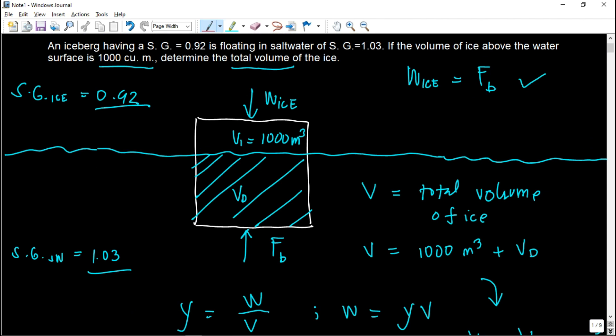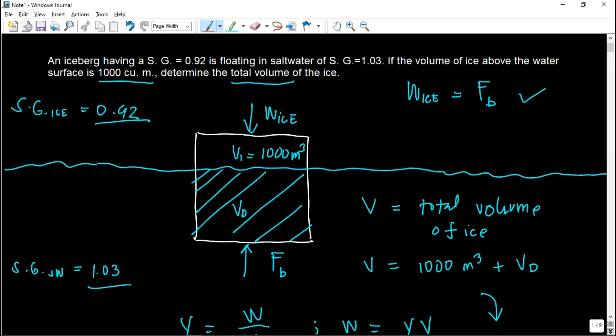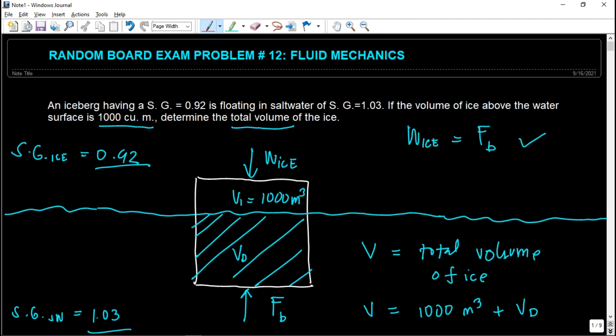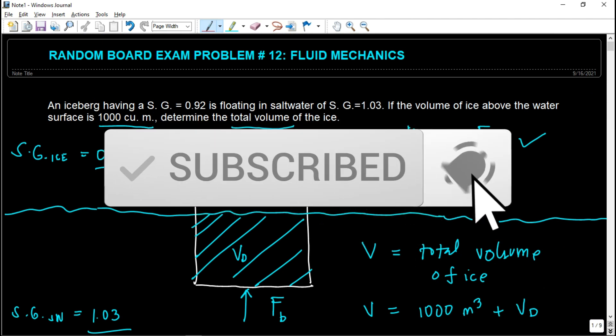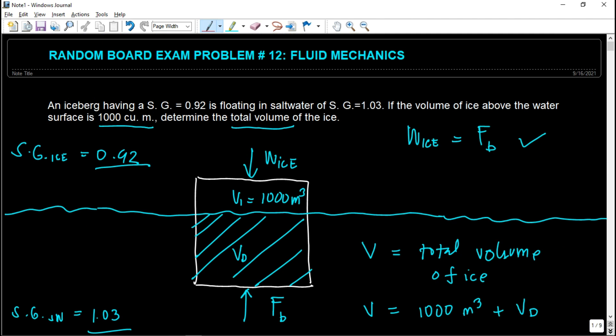That's it guys for today's video. I hope you learned from this past board exam problem and that I gave you an idea of how to solve and analyze it. If you are new to this channel, click the subscribe button and the notification bell. Thank you for watching, and you can also follow me on Facebook at facebook.com/engineerprofph. See you guys!